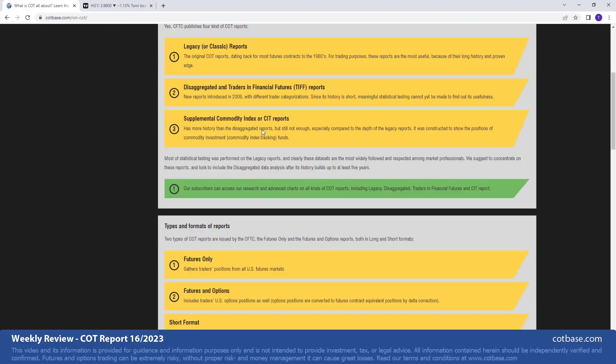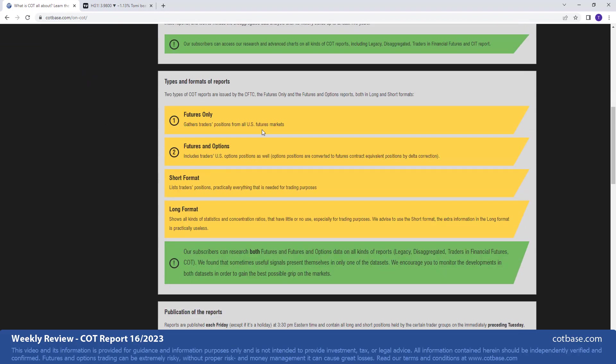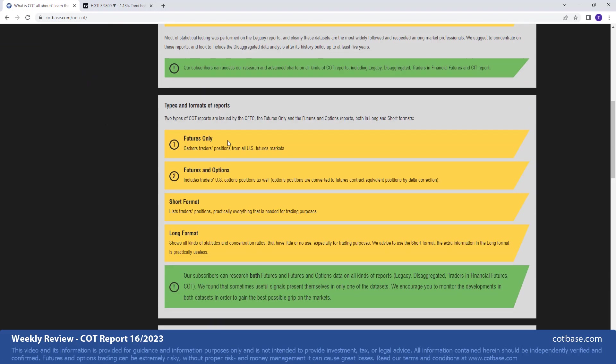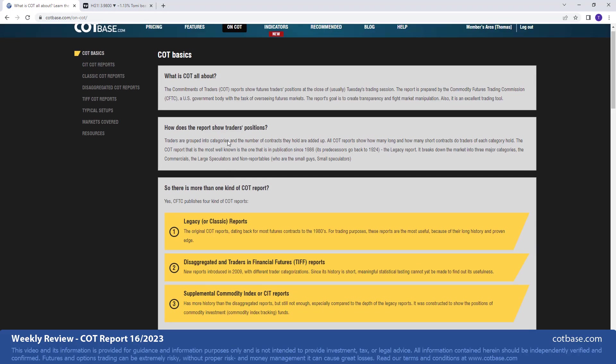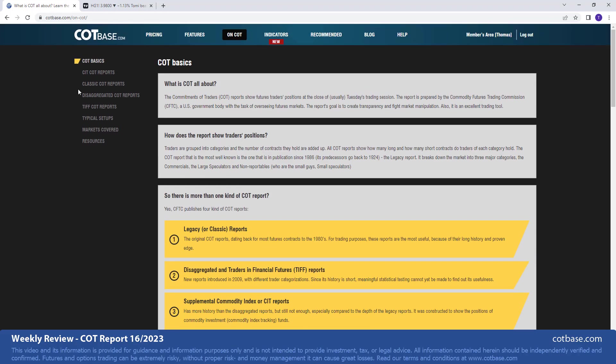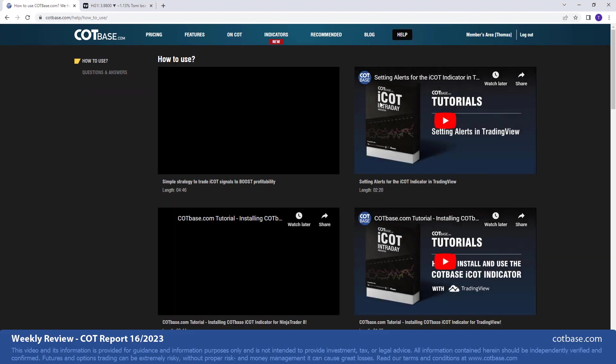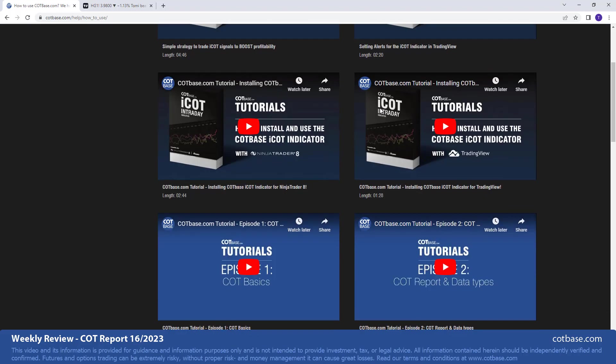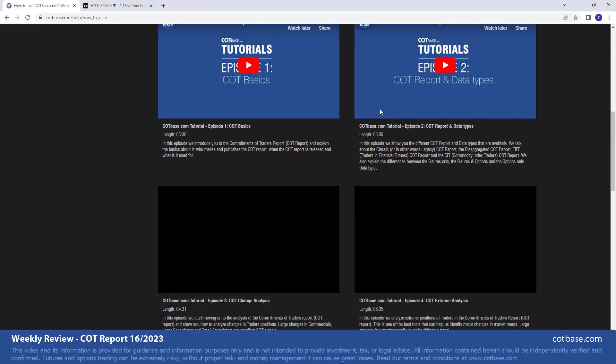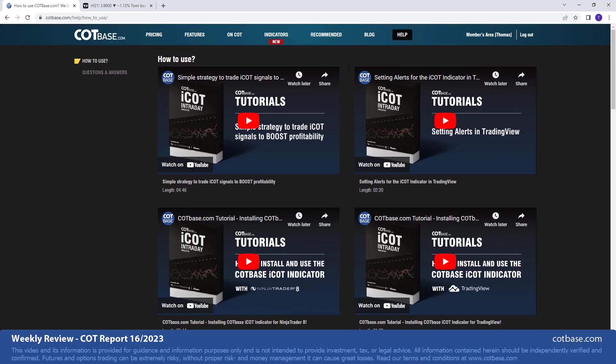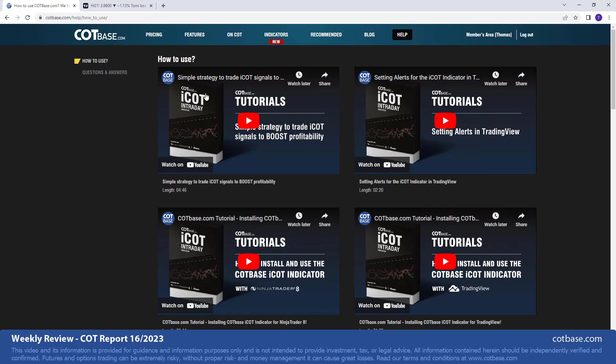Before we jump to the review, just a brief reminder for those who are new to COT analysis. Here at cotbase.com you'll find a lot of educational material, not only in written format but we have some very useful videos as well that will guide you through the analysis process, explaining to you step by step how you can benefit from this valuable information published by the Commodity Futures Trading Commission.